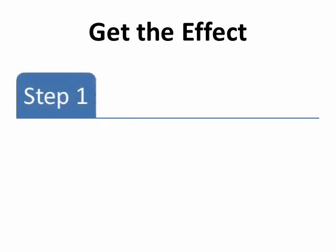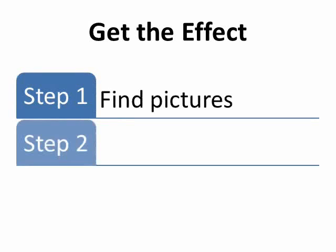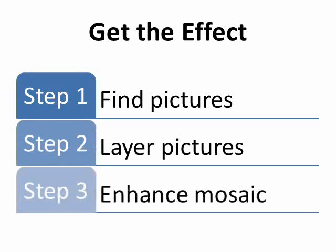Hello! Today I'll show you how to make photo mosaics in PowerPoint. The steps are fairly simple: Find your base and tile pictures, layer the pictures to make the mosaic, and finally enhance the mosaic to make the final product.